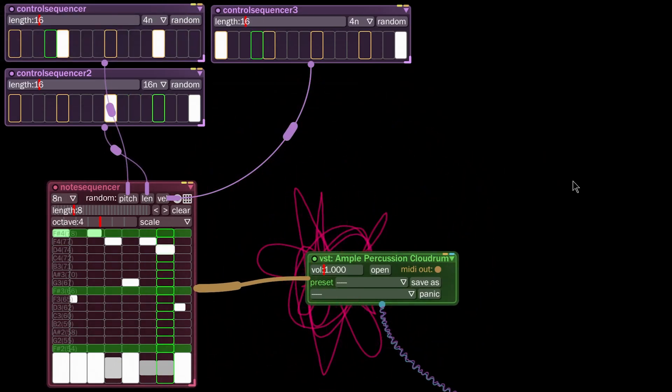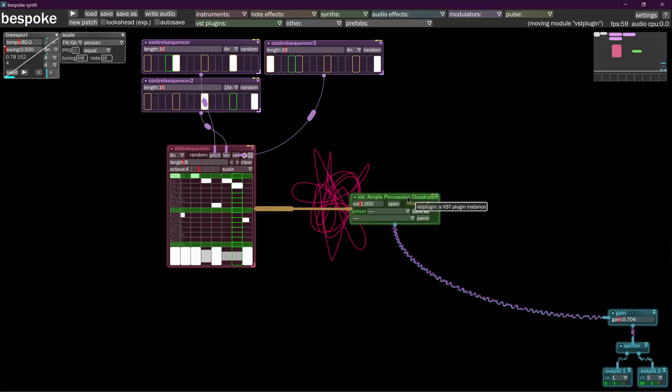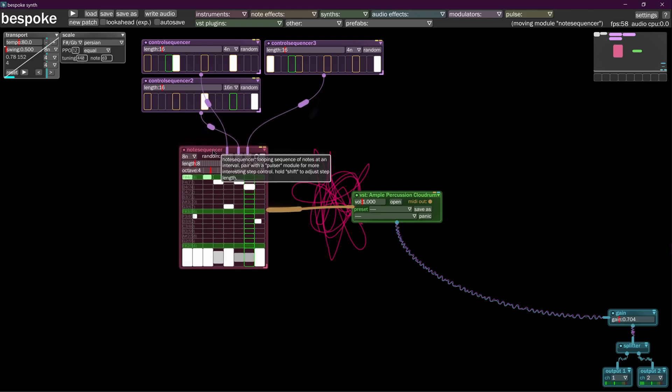Now we have it doing a little thing. That's awesome. Now we have a thing which is being played by some control sequencers, and that is the gist.